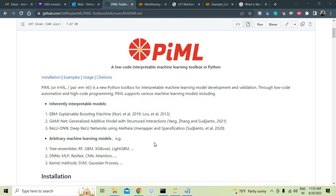It helps you in developing machine learning models, in validating them, and it has got support for inherently interpretable models as well as arbitrary machine learning models.